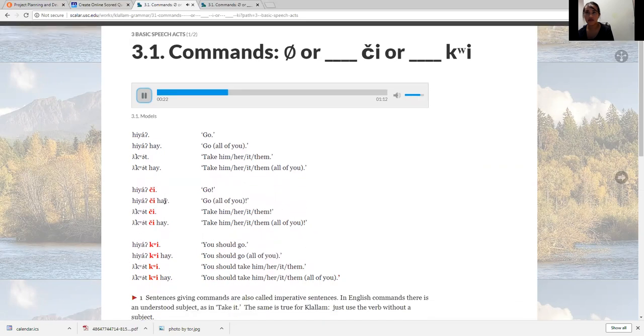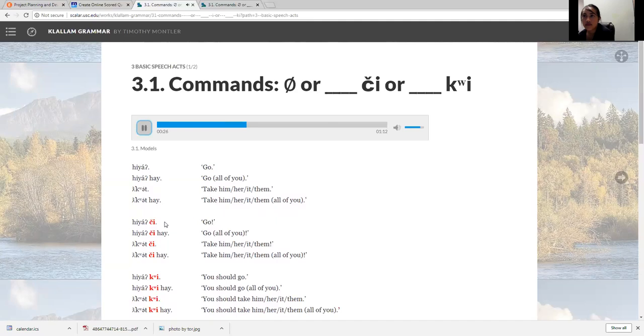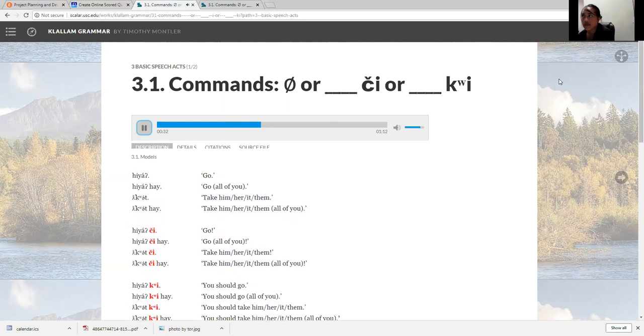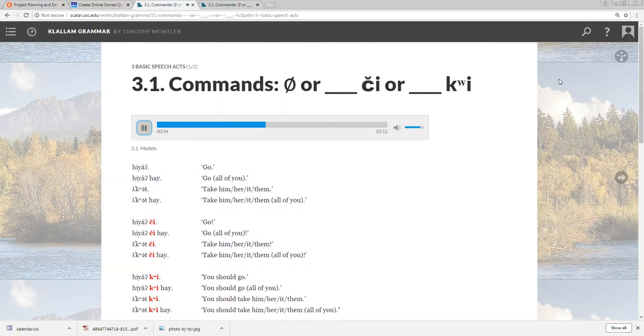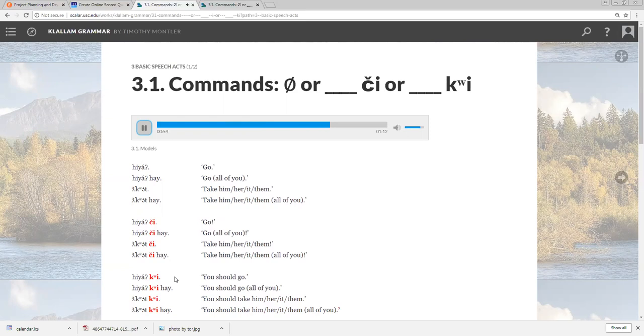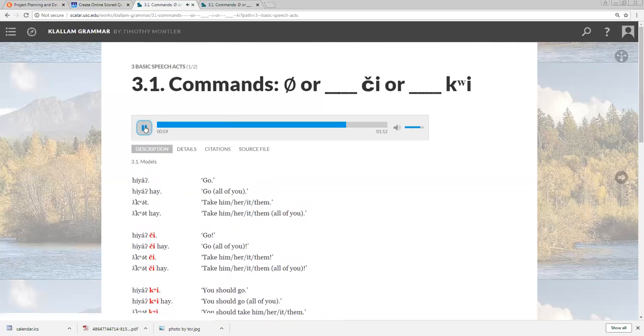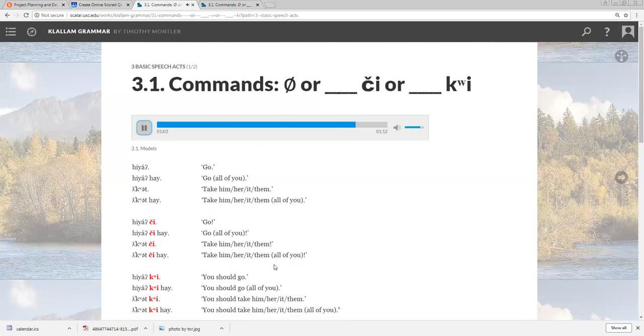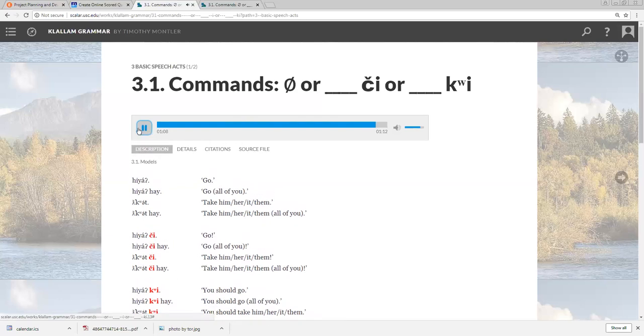You should go. And then the emphatic forms with the qi. Go. Take it, all of you. Quat chihai. Quat chihai. You should go. Hiya kui. Hiya kui. You should go, all of you. Hiya kui hai. Hiya kui hai. You should take him, heard it then. Quat chihai. Quat chihai.